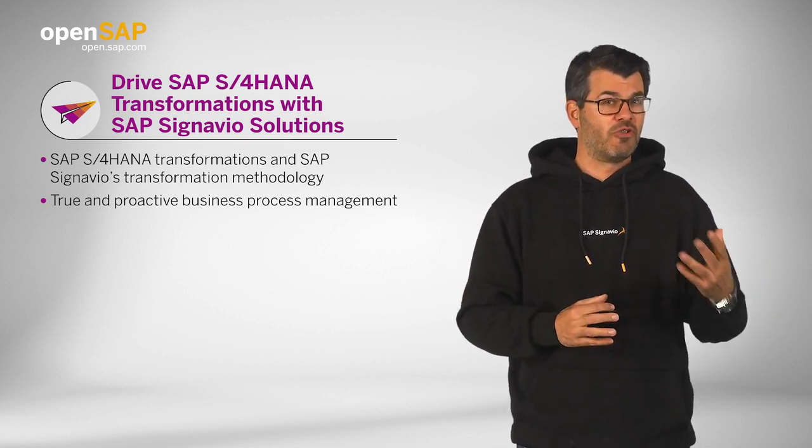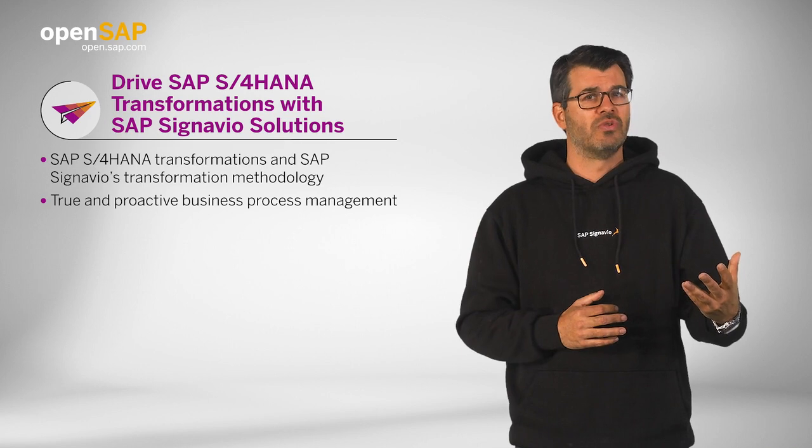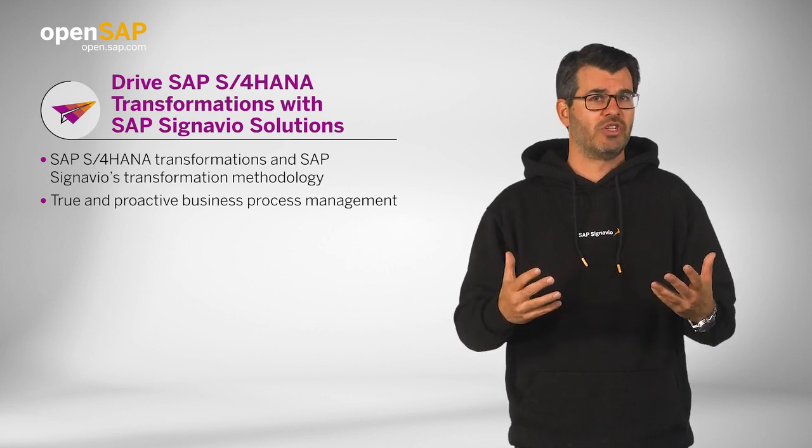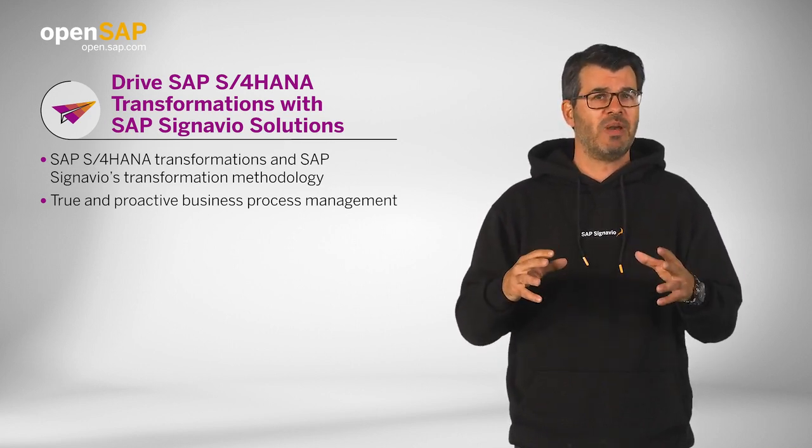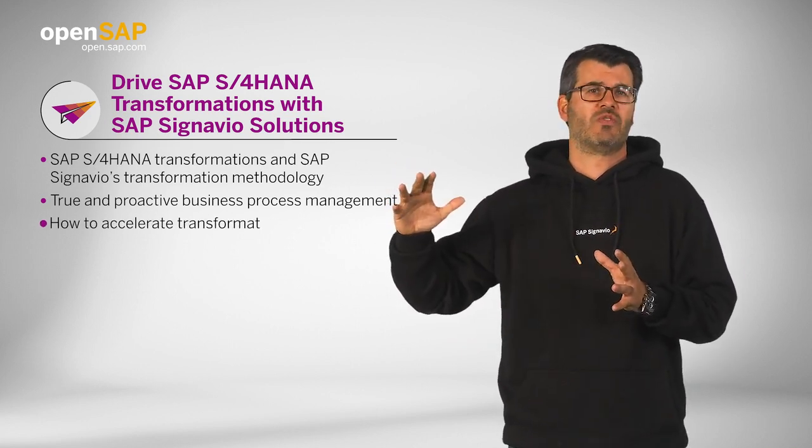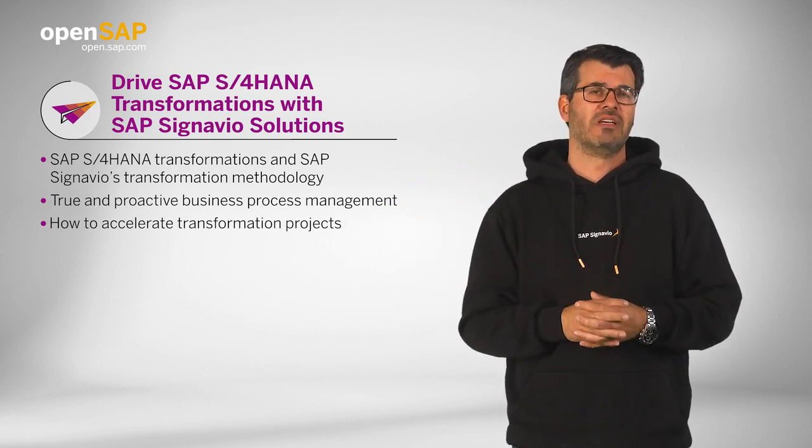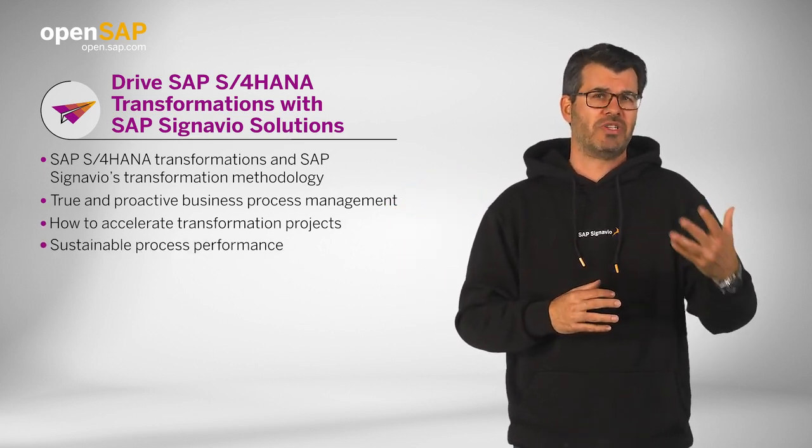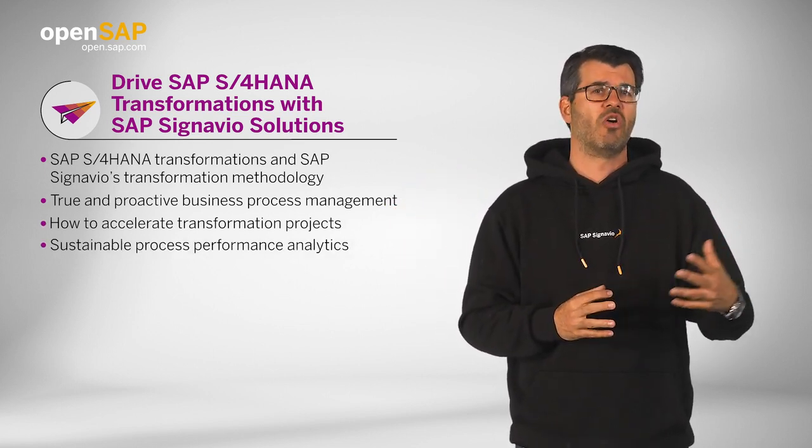And of course, we would like to introduce you to the main functions of SAP Signavio and explain how it can accelerate your transformation project significantly and support process performance analytics in the long run.